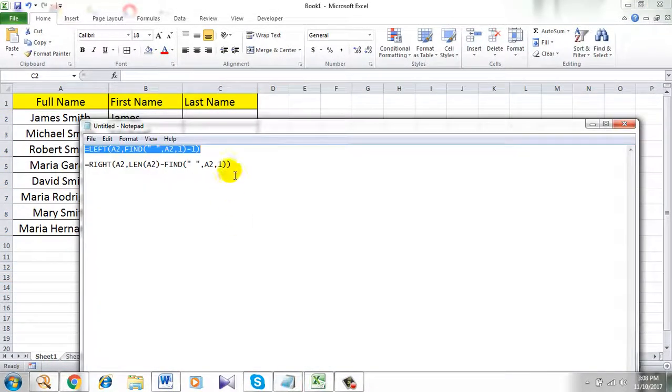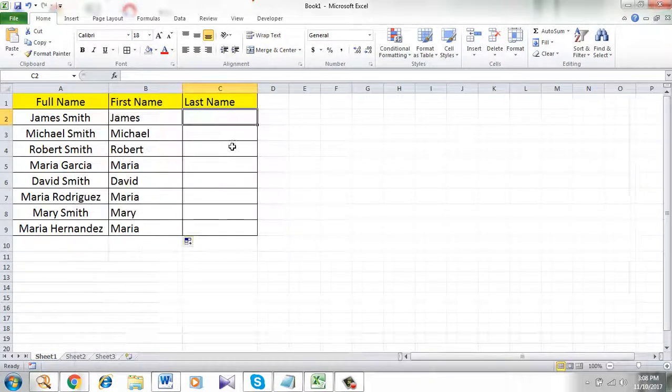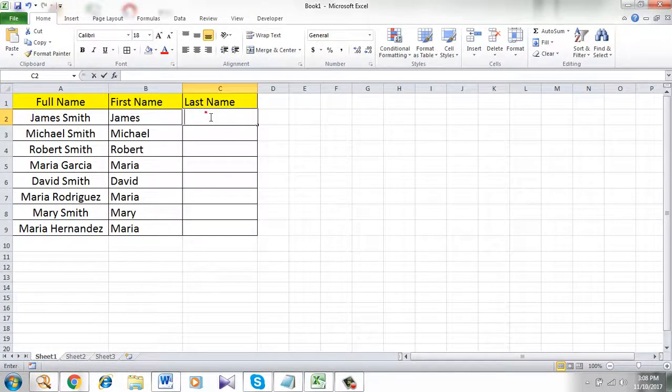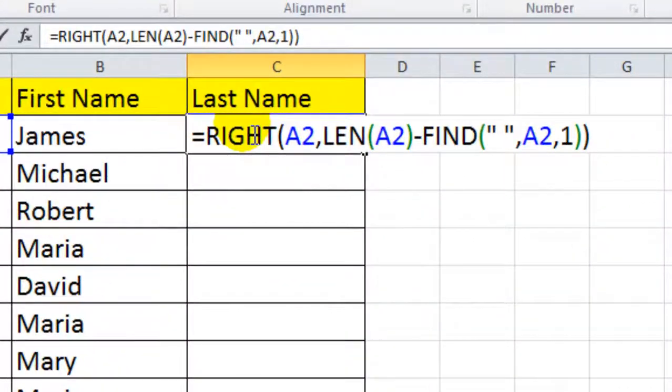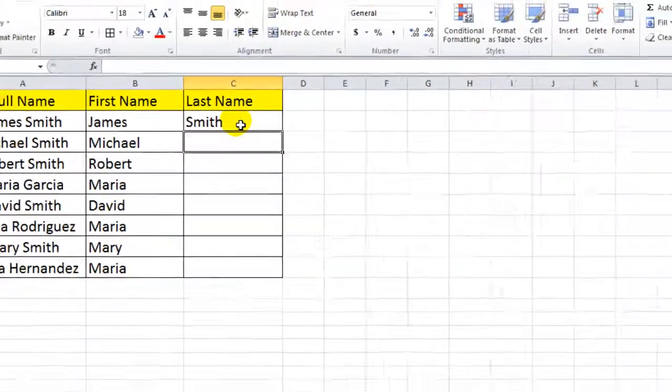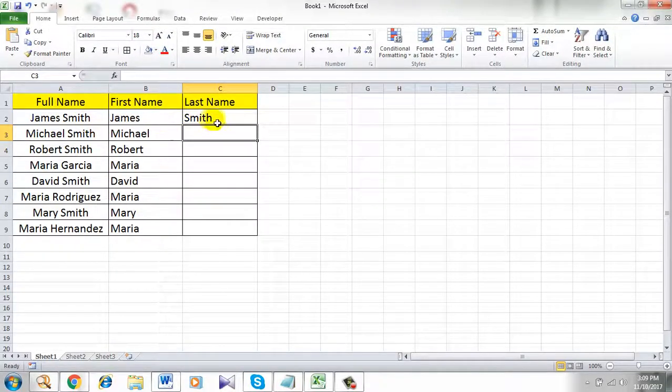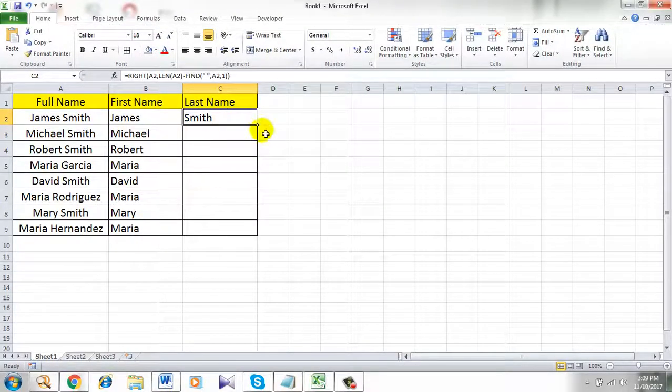Now let's extract the last name. To extract last name I am going to use this formula. Simply copy it and paste it. So this is the formula that is going to extract the last name into column C. Press enter. See this is the last name and it's in column C.